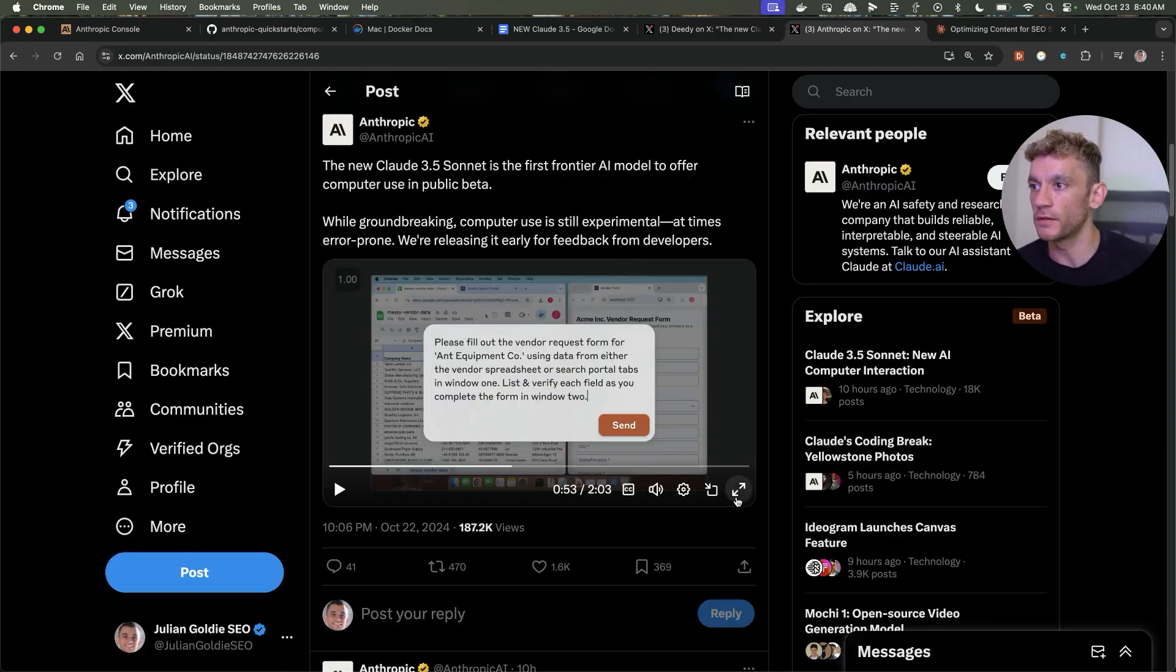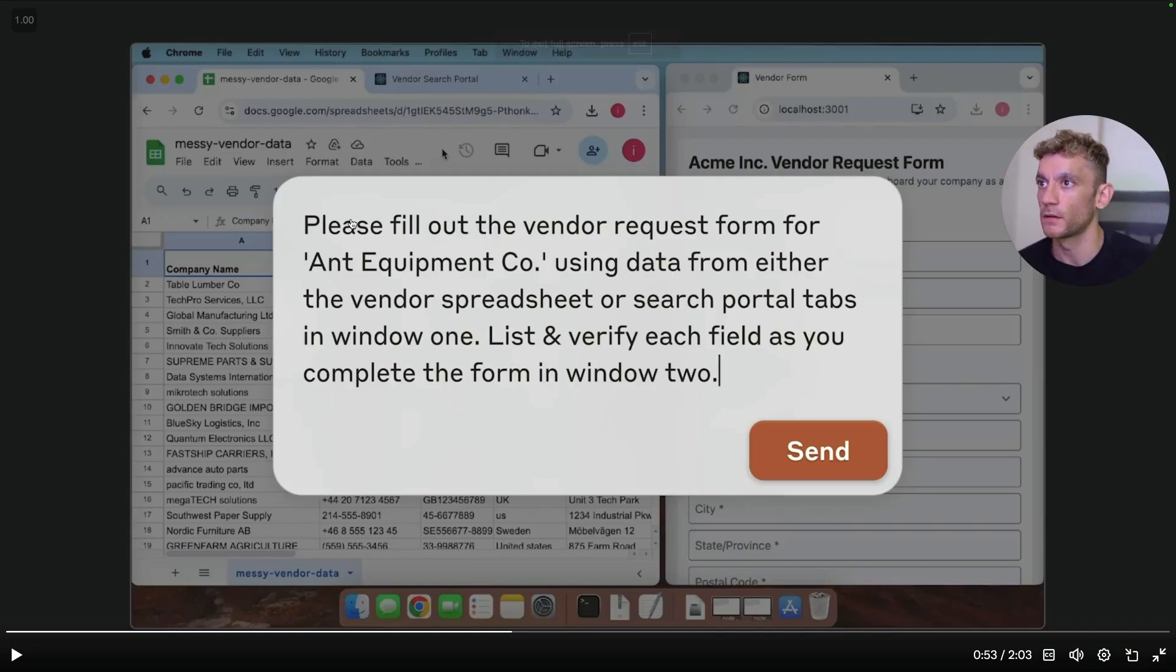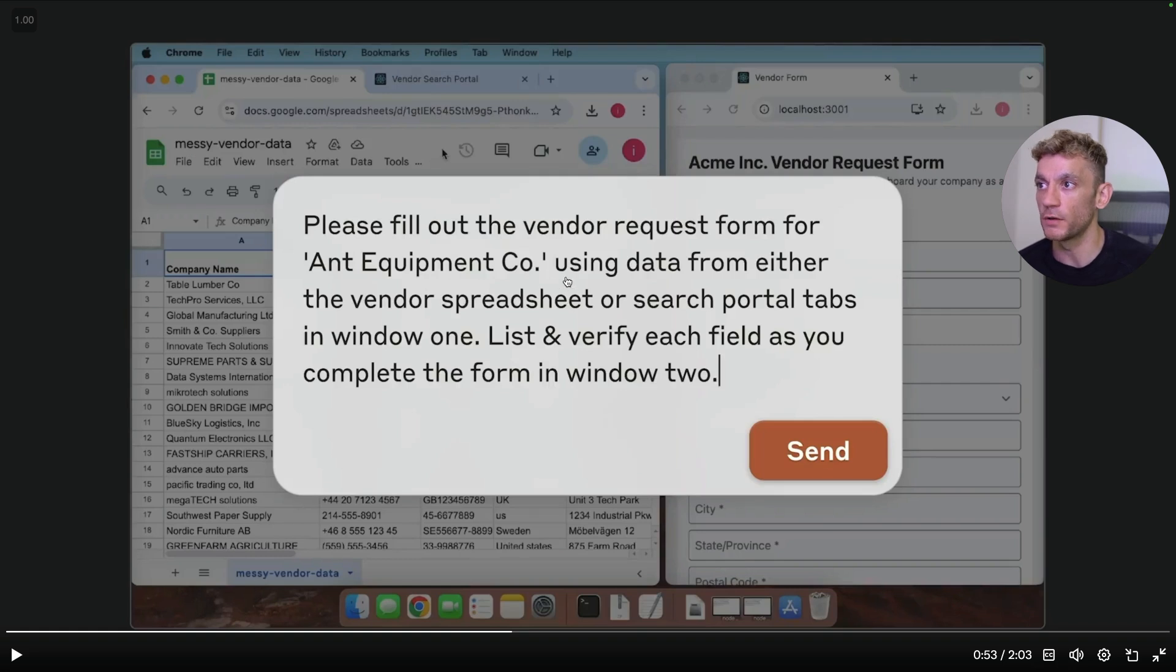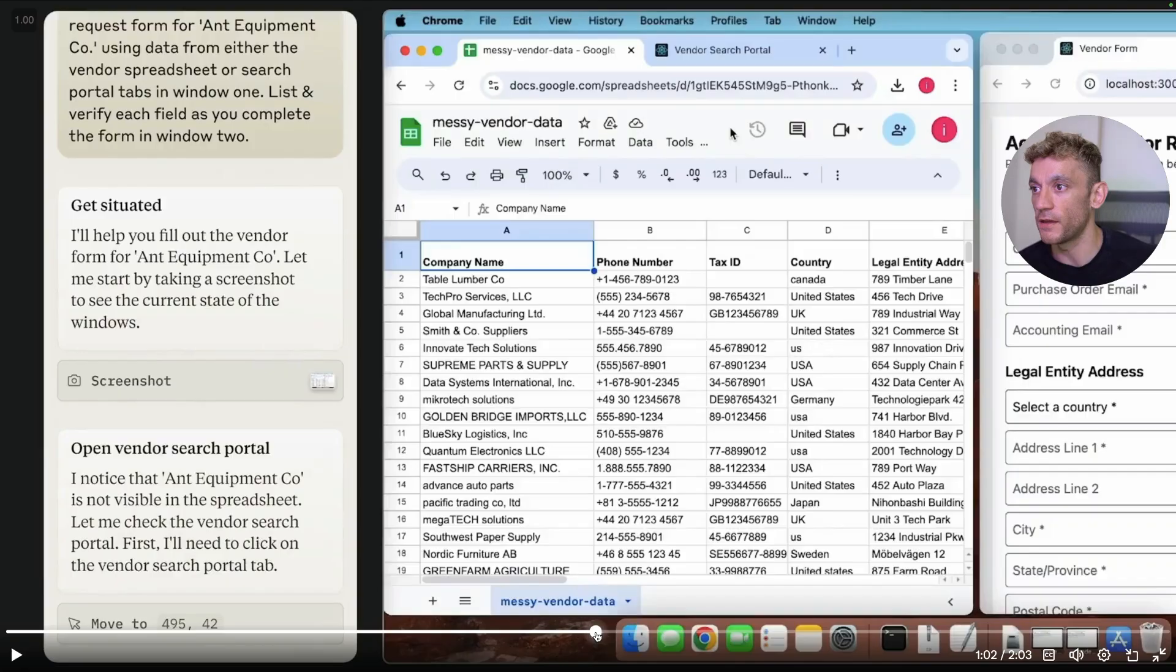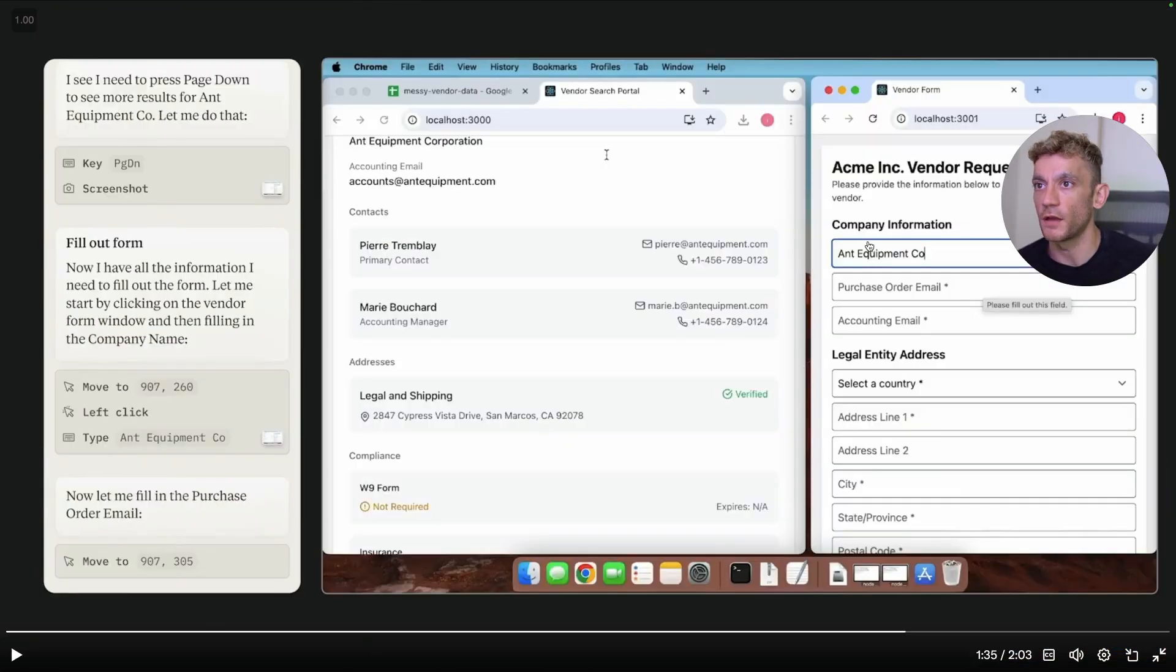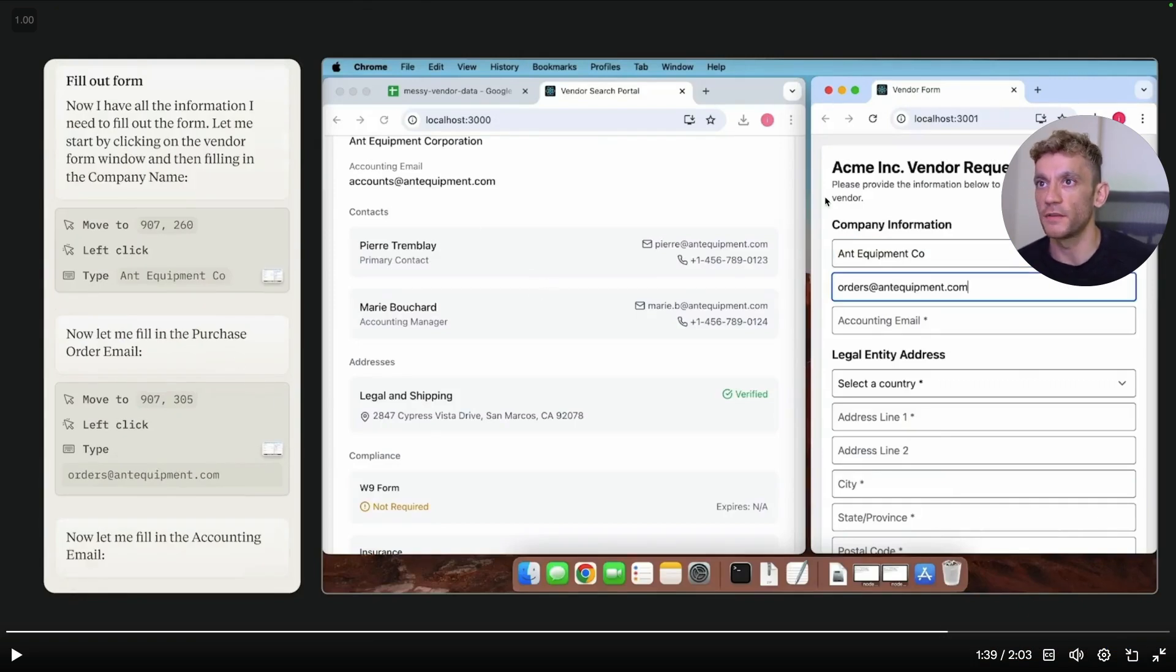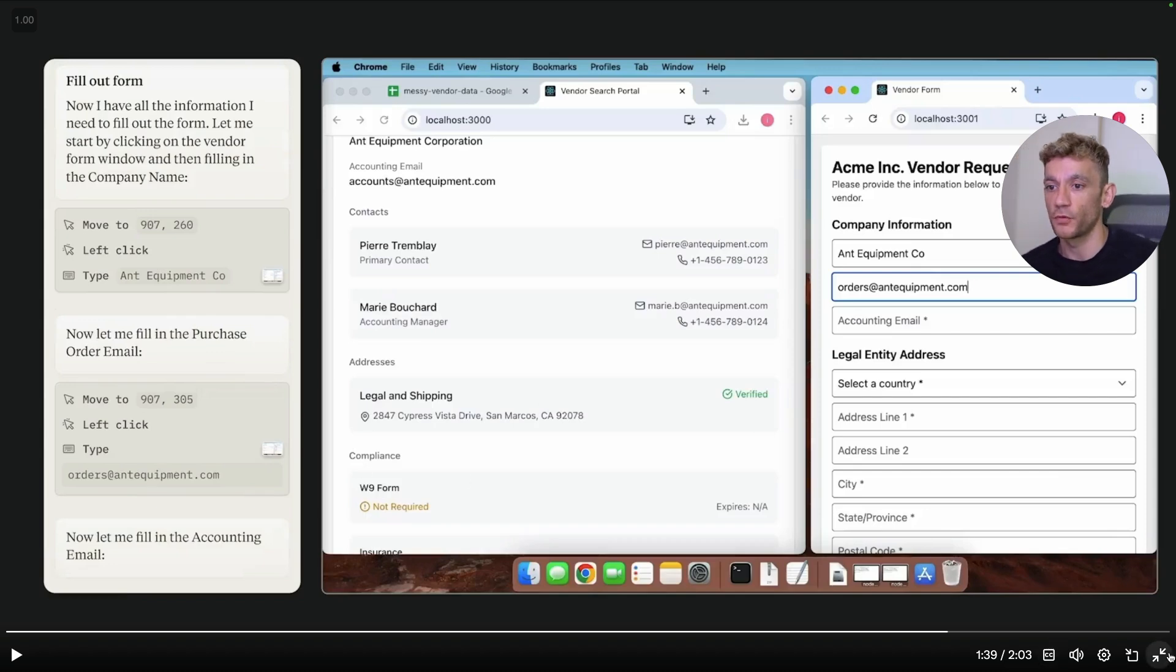Some other cool stuff it can do, for example if you look at this demo video from Claude, what you can see here is they actually had a form on the right hand side and a spreadsheet on the left. They said please fill out the vendor request form for AMBRI equipment code using the data from either the vendor spreadsheet or search portal labs. It actually starts filling out the form as you can see. It can fill out forms, you can do data. This is in its own local container now just to be safe I believe. But crazy stuff.